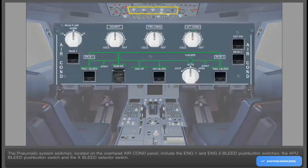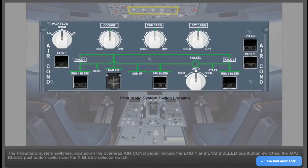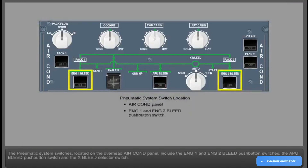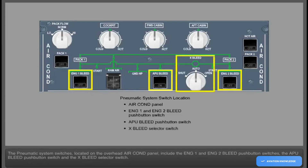The Pneumatic System switches located on the overhead air conditioning panel include the Engine 1 and Engine 2 bleed push-button switches, the APU bleed push-button switch, and the Crossbleed selector switch.